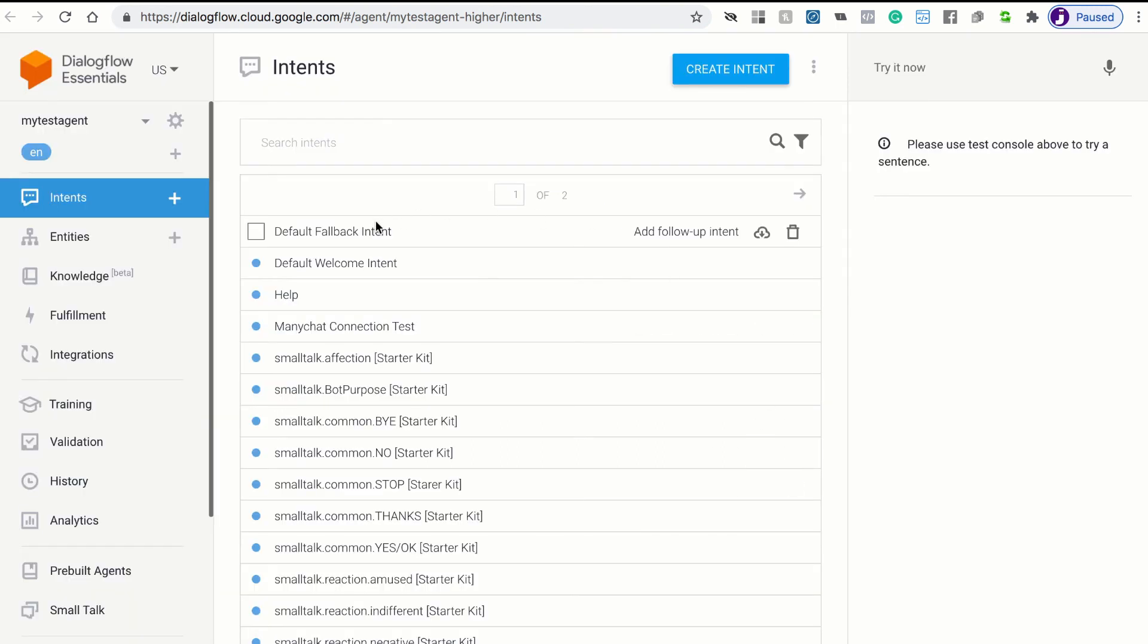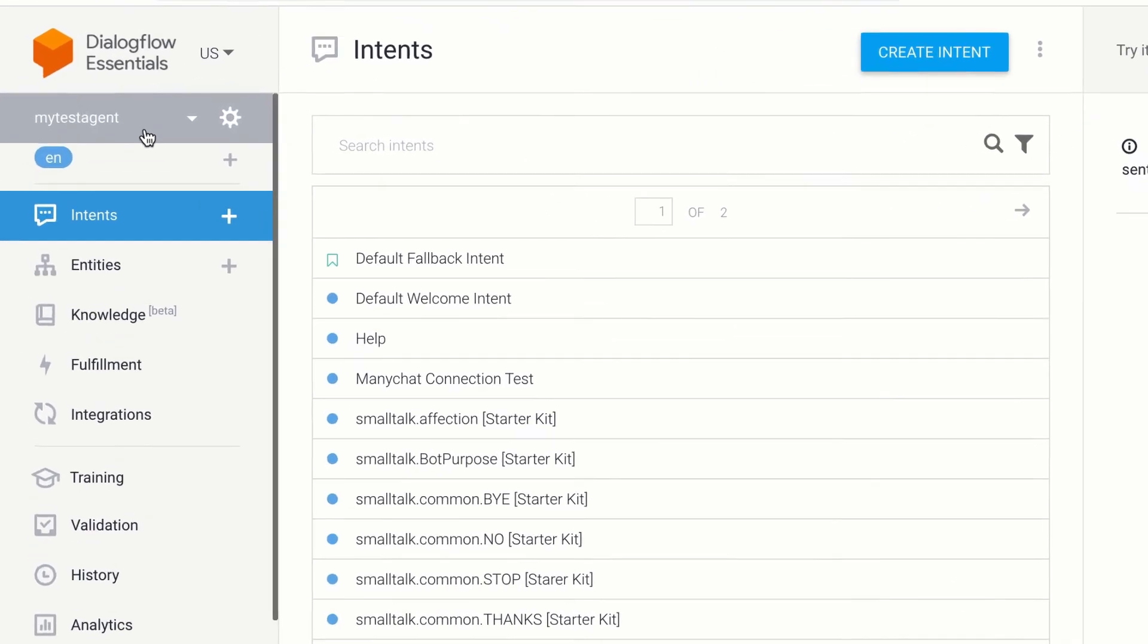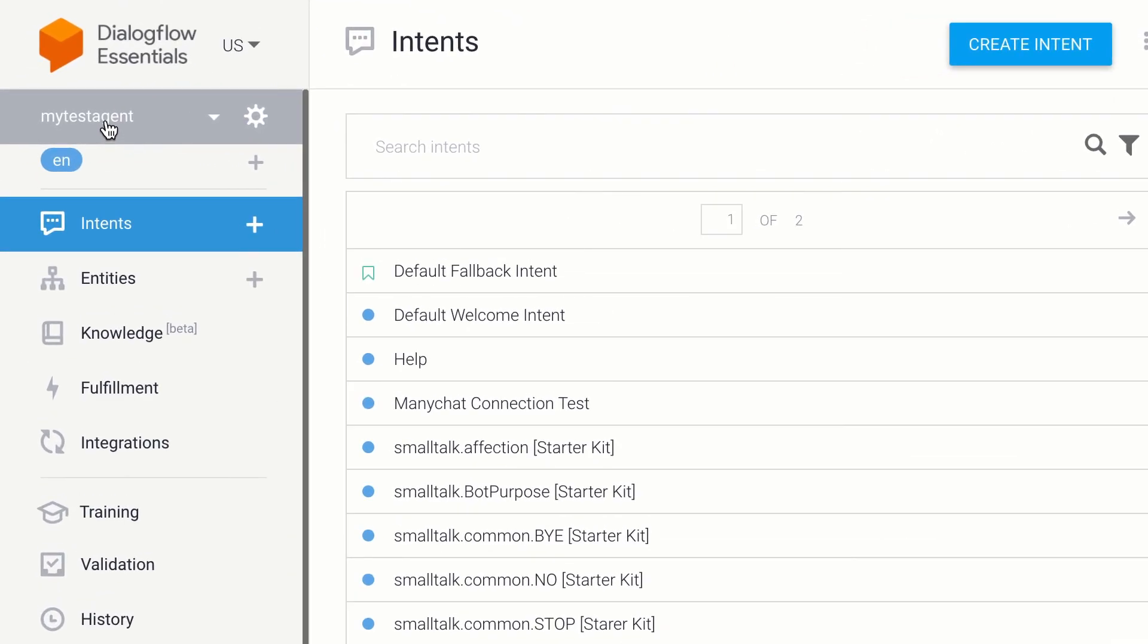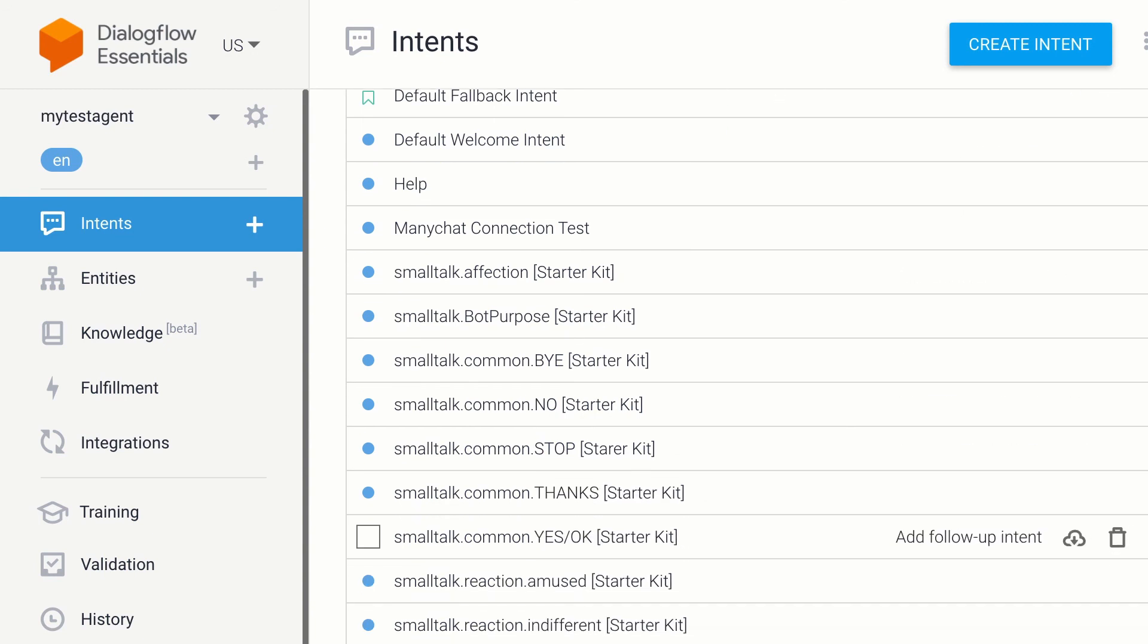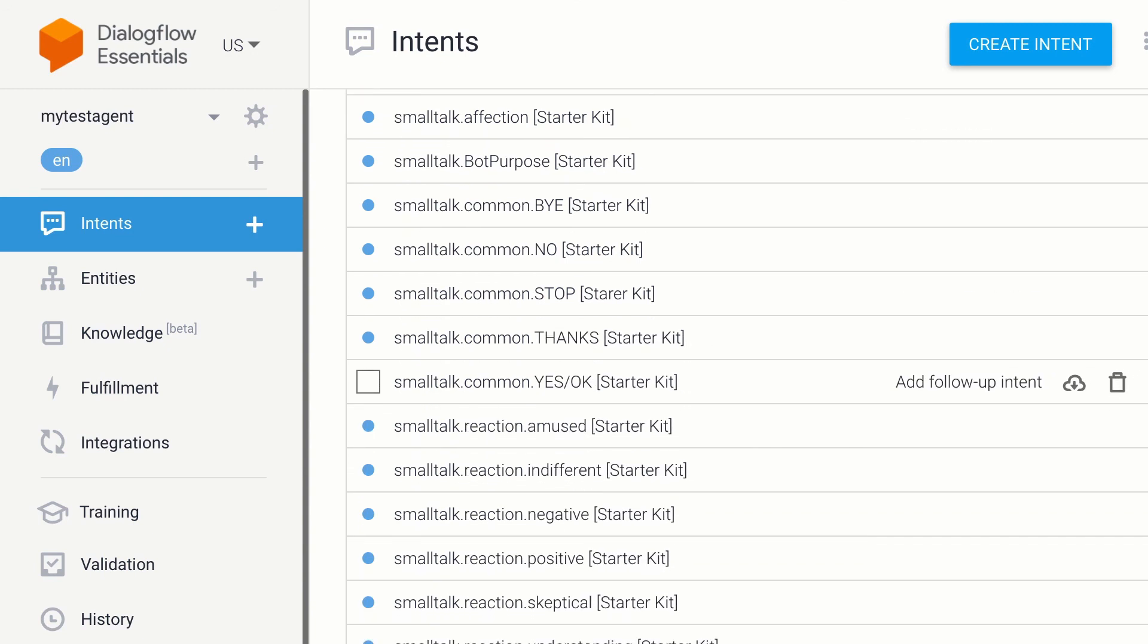If you remember in the setup, Janus configured this Dialogflow agent for you. You gave it a name and I gave it the name, my test agent. So you can see there's the name of your agent. And then we also installed that starter kit so your bot would understand the most common messages. So you can see here, these are all the things that your bot is ready to understand immediately.